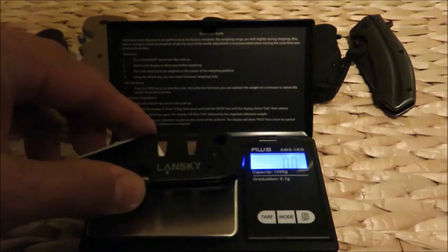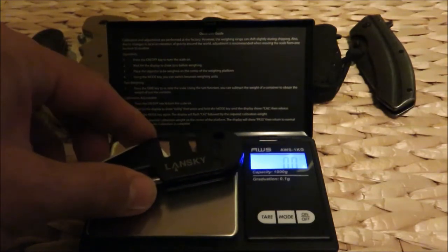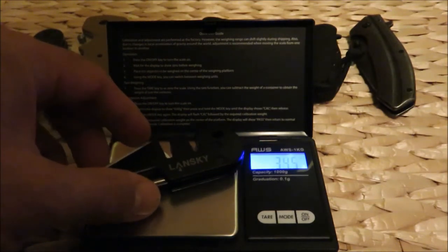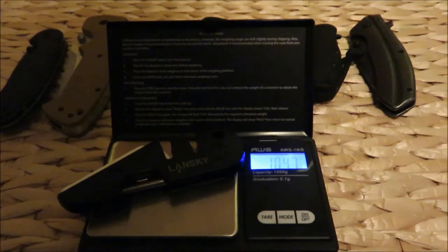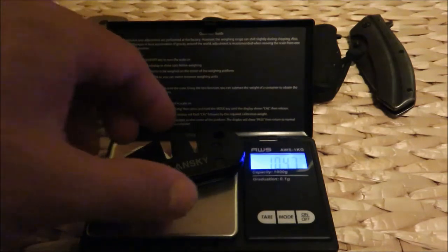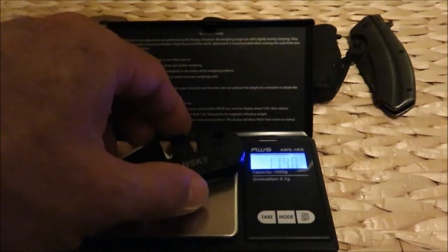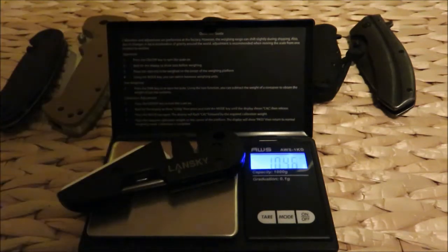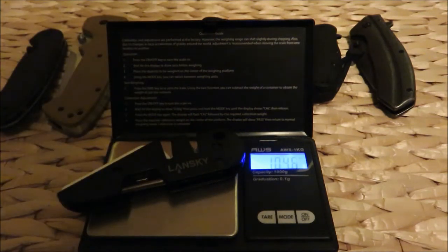Just wanted to show you this thing and the Lansky little baby sharpener, the Medic or something. 104.7, so heavier because it's all metal construction.